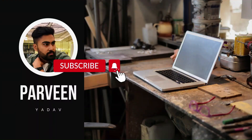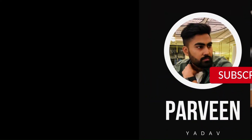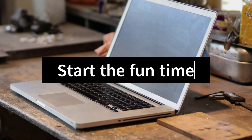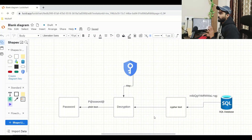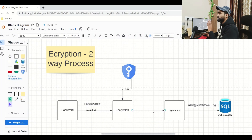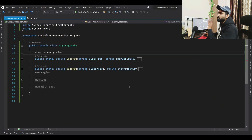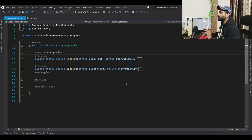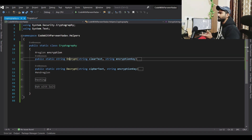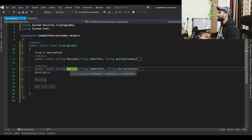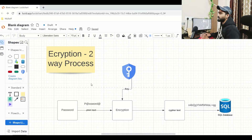We are going to talk about everything in detail. We will use a flow chart to understand encryption and a program to understand the concepts. Let's focus on the first cryptography concept: encrypt and decrypt.